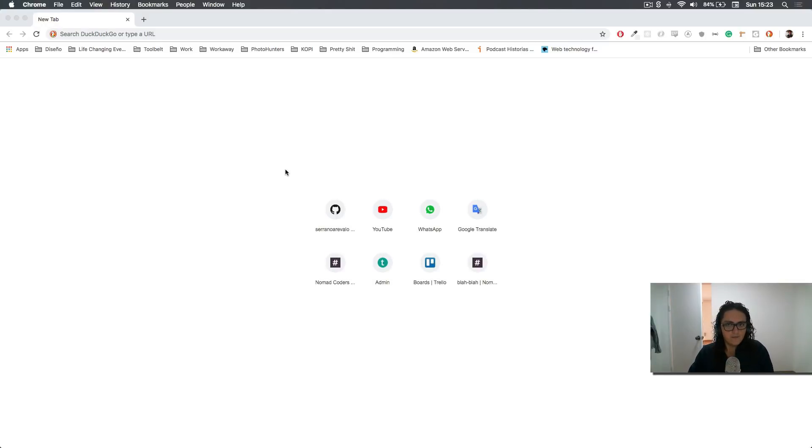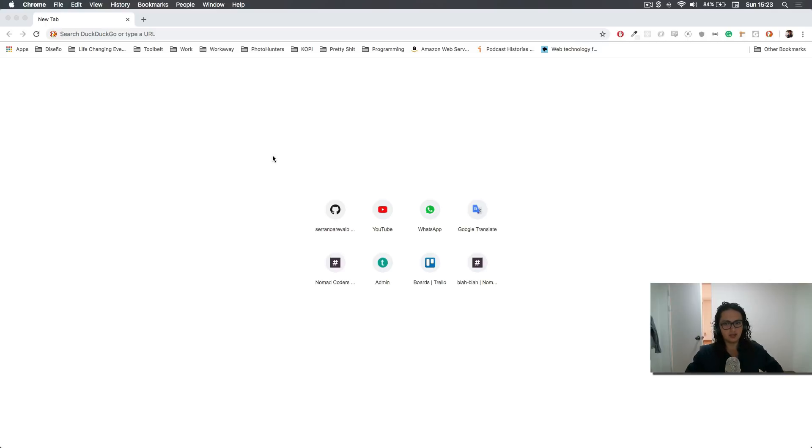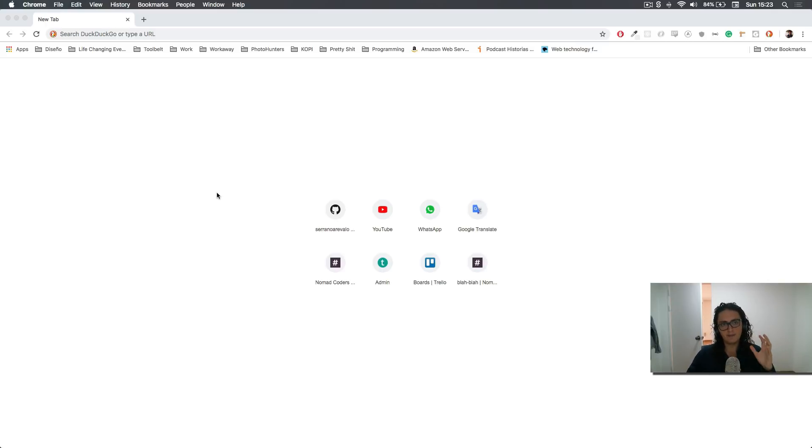All right, now for the last part of this course, we are going to talk about what is a PWA and we're going to make our app into a PWA.